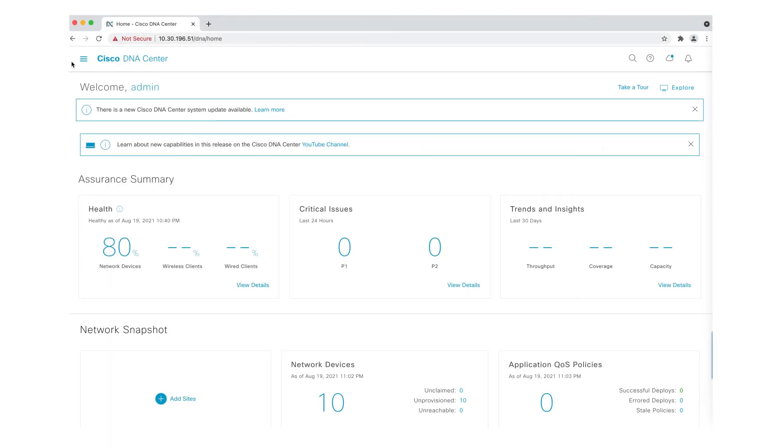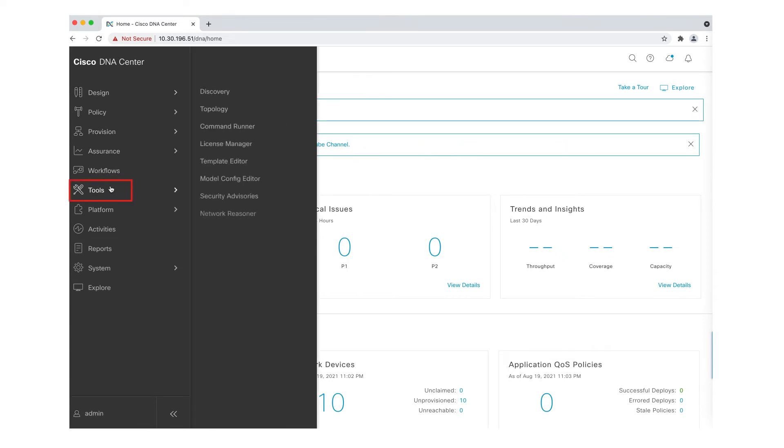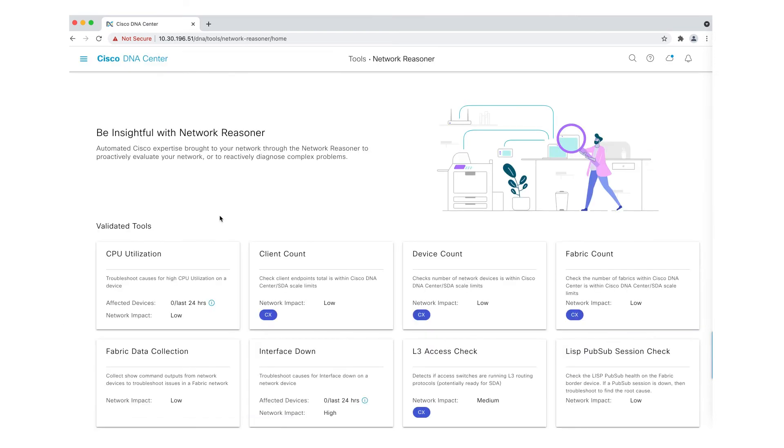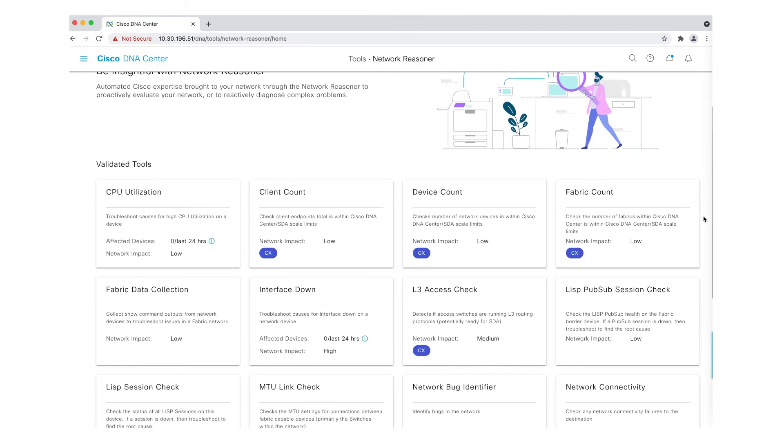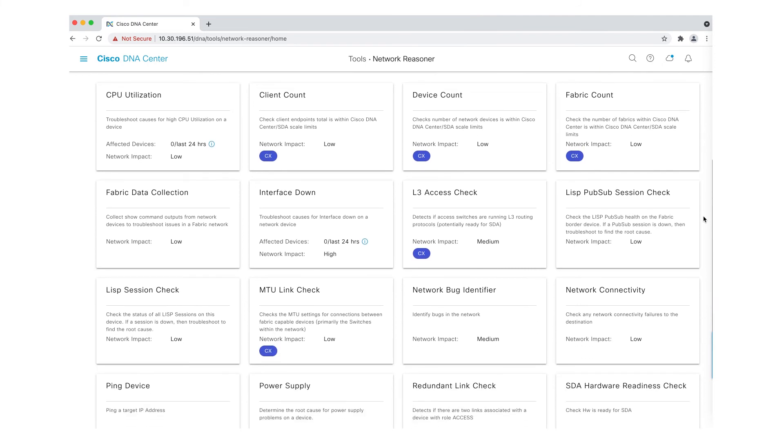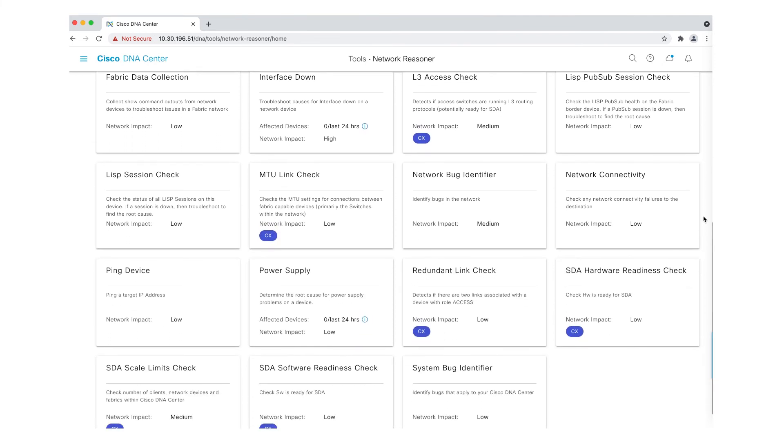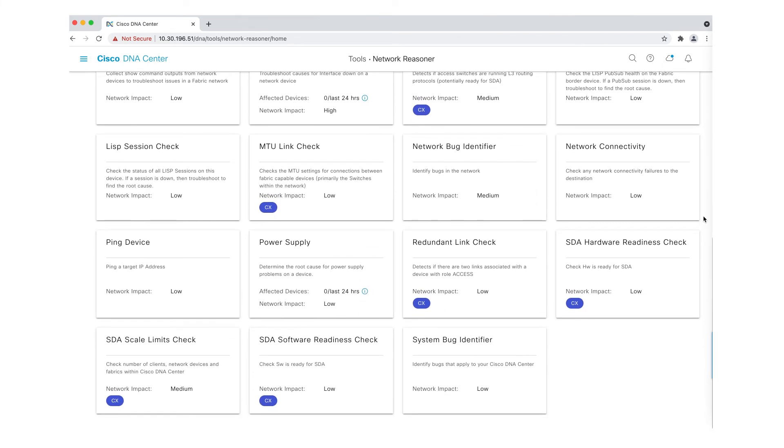To access the Cisco DNA Center Machine Reasoning Engine, head to the Network Reasoner Dashboard by choosing Workflow and Troubleshoot a Device, or through the Assurance Dashboard, where you can note the overall health of your network, as well as diagnose and troubleshoot MRE-enabled workflows when an assurance issue populates.